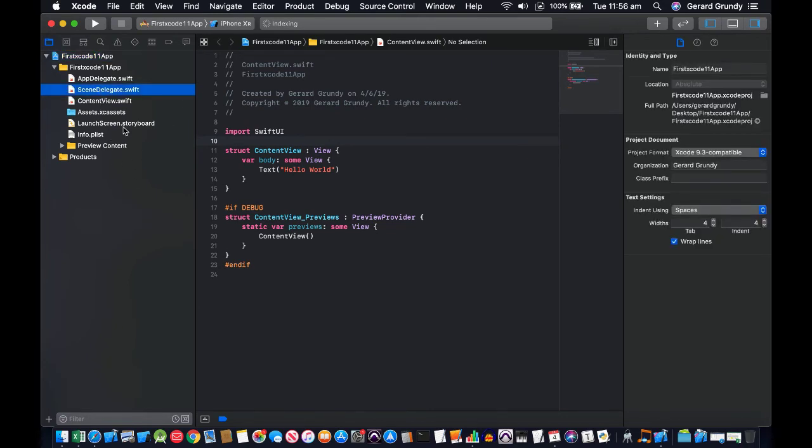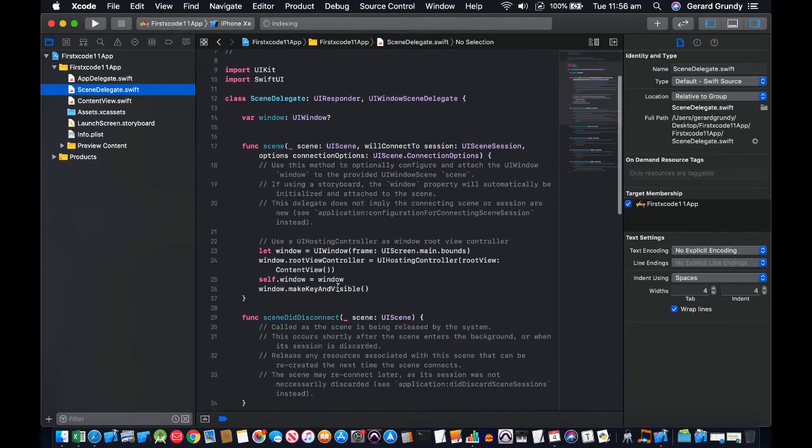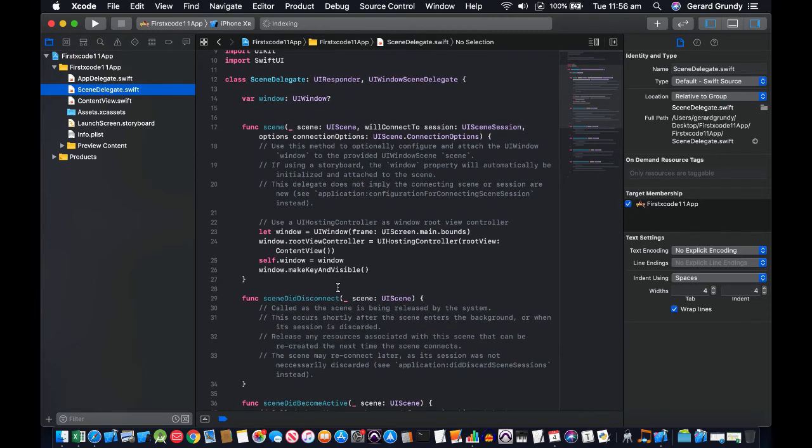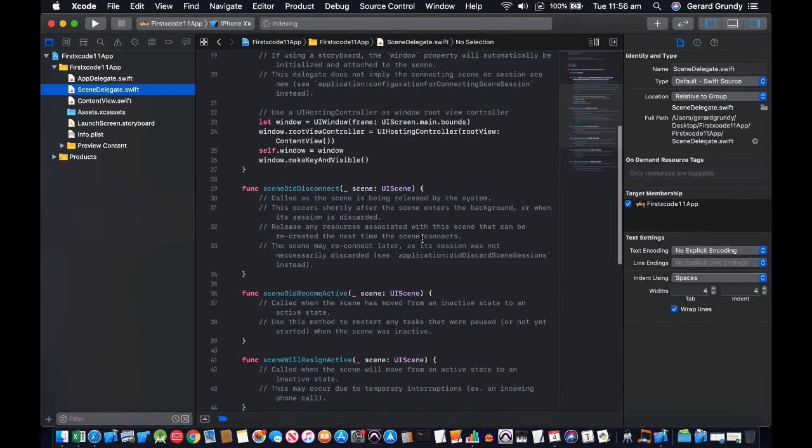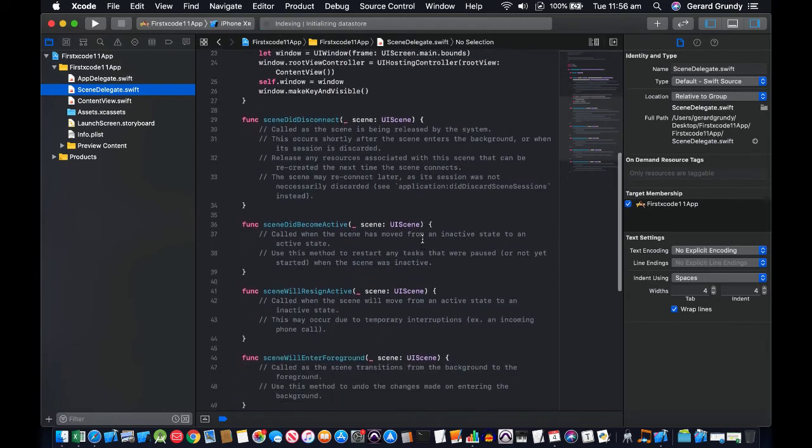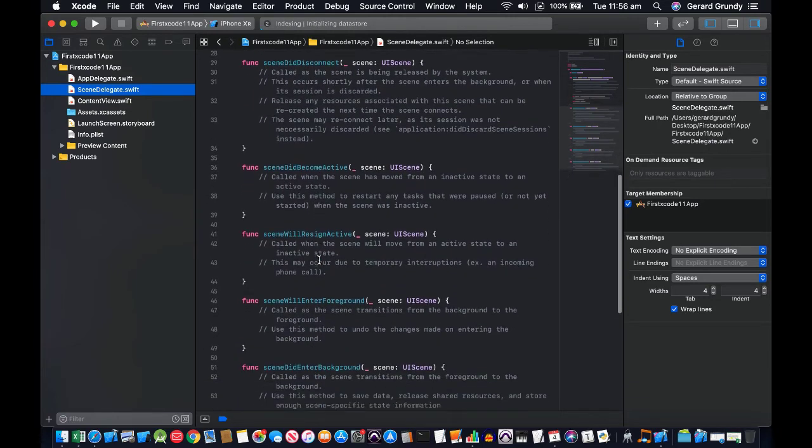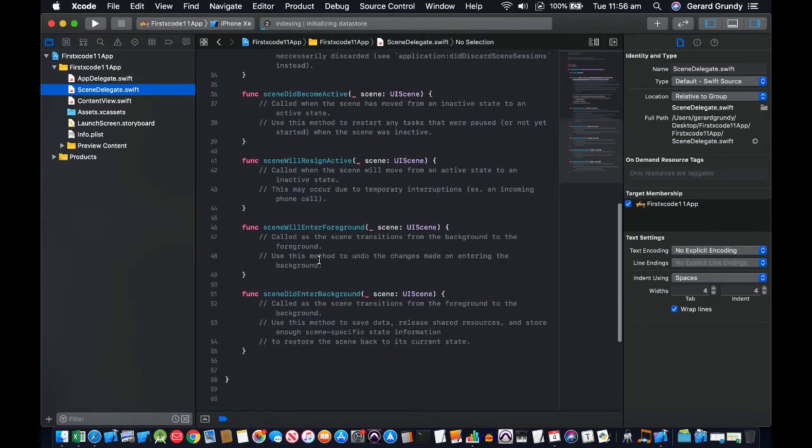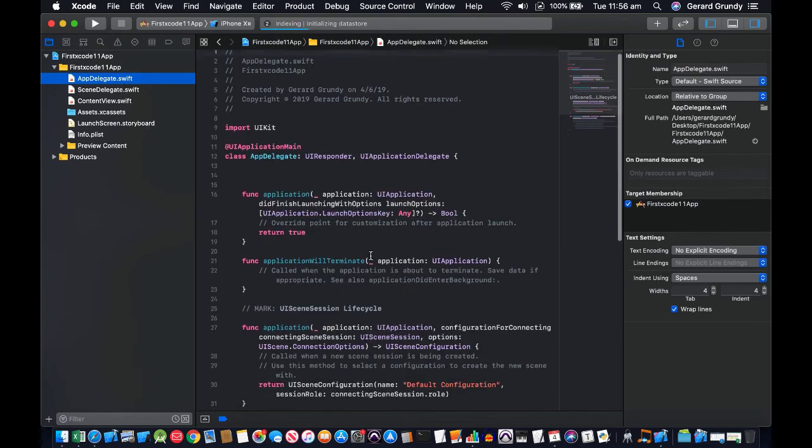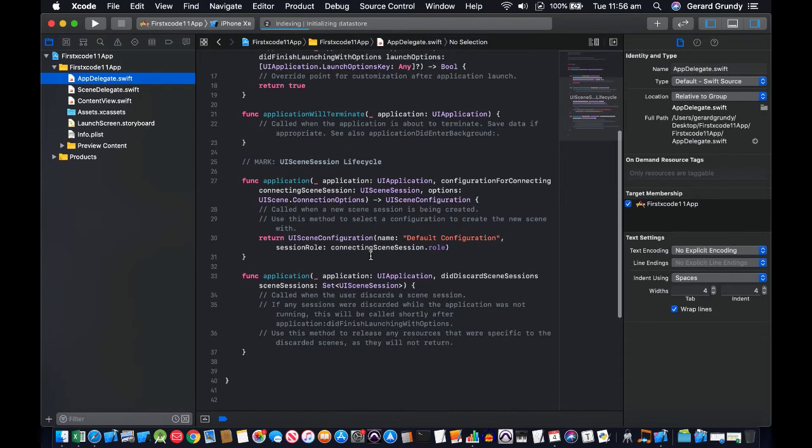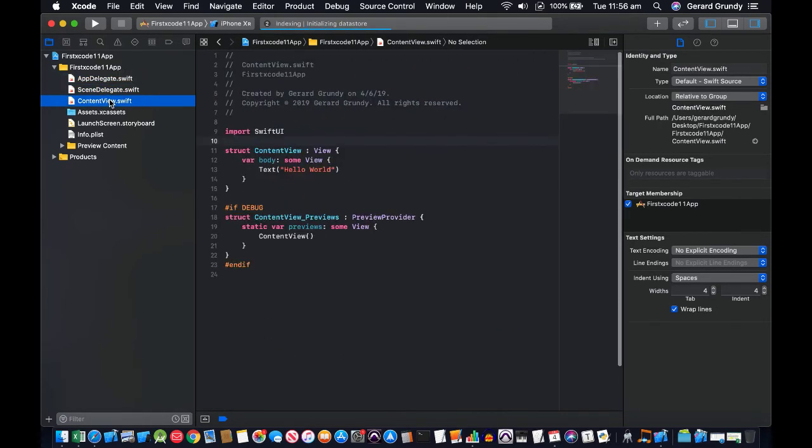Let's look at what a scene delegate is. Interesting, UI window scene, scene to disconnect. Okay. And app delegate, what does that do now? And content view.